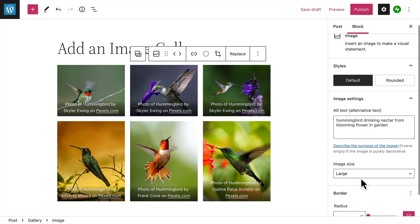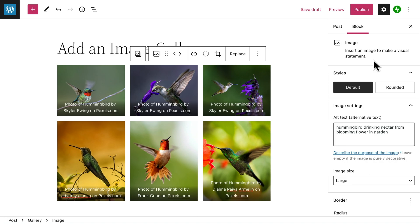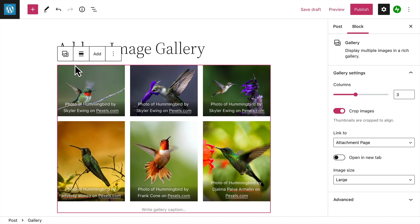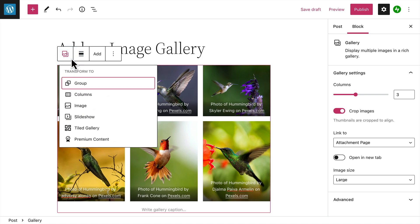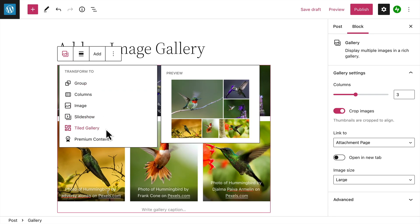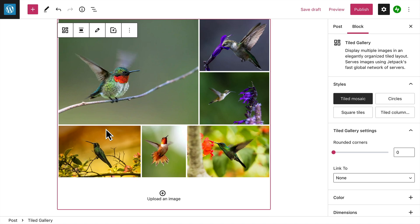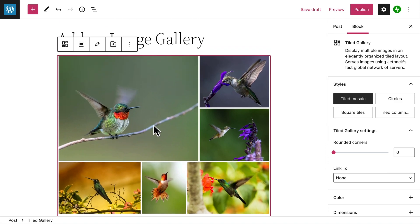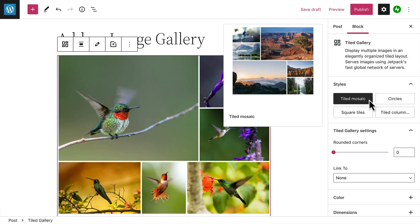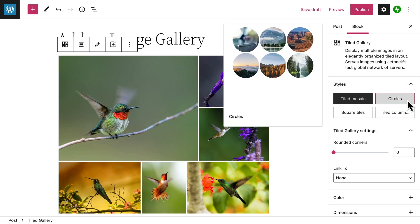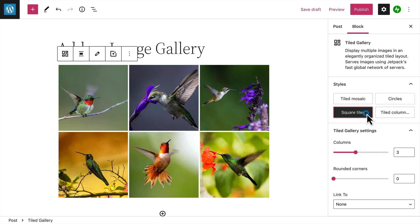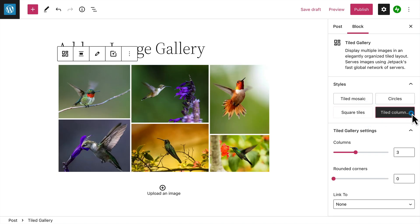The gallery block is a beautiful way to display your images, but there are a couple of other ways to display those images. Click the white space between the images to select the parent gallery block, then click the button to the left to transform the entire block into a tiled gallery. With the tiled gallery block, you can display your image galleries in four different styles: the tiled mosaic is the default layout, but you can also choose circles, square tiles, or a tiled column.